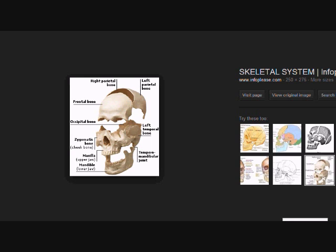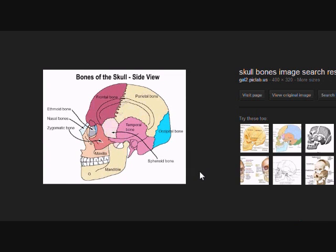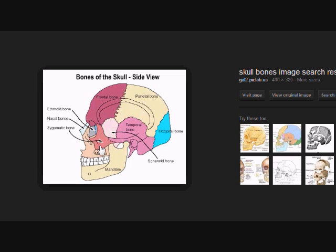So that was just to recap what we were looking at before. This image gives us a better picture of the other bones we didn't mention. We're already familiar with the frontal, parietal, occipital, temporal, mandible, maxilla, nasal bones, and zygomatic. Two other items we haven't really talked about are some smaller bones on the inside: the ethmoid and sphenoid — two of my favorite bones, so we'll go over those as well.